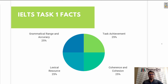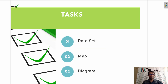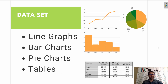Let's give some information about the tasks. There are three main tasks which are asked: data set, map, and diagram. Data set is a line graph, a bar chart, a pie chart, or a table.